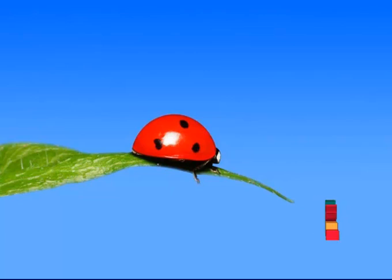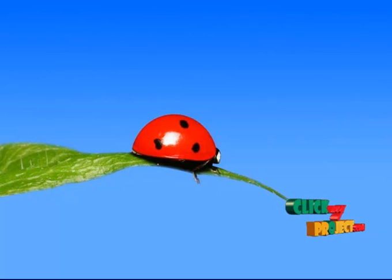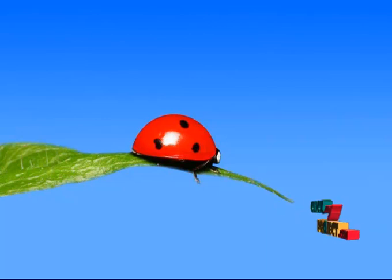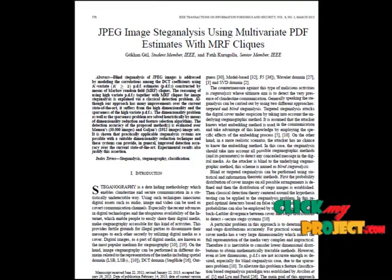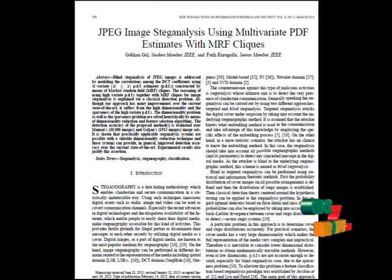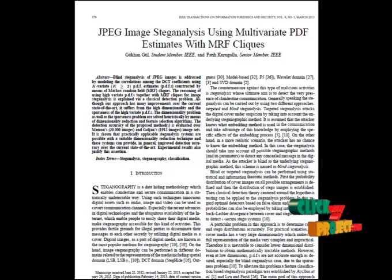Welcome to clickmyproject.com. Now let's see about JPEG image steg analysis using multivariate PDF estimates with MRF cliques. Here we propose a method for steg analysis of JPEG images.